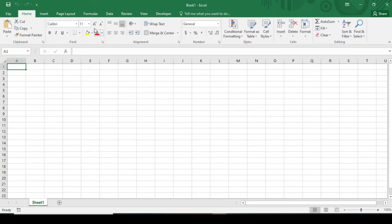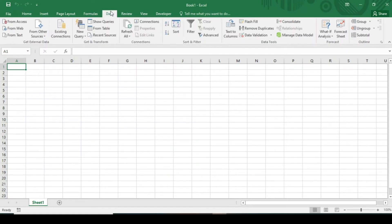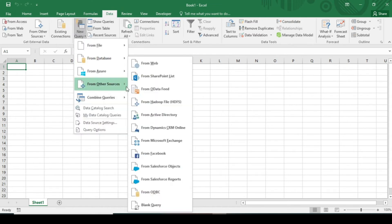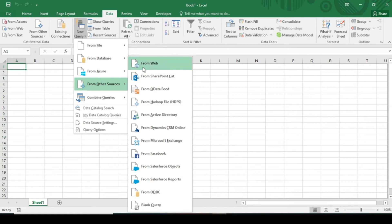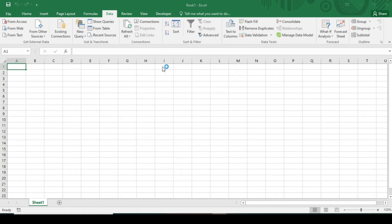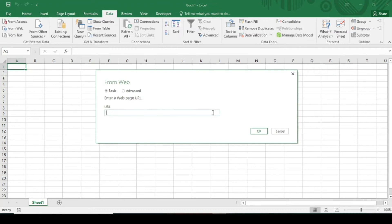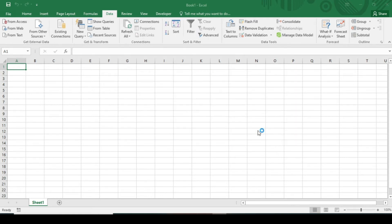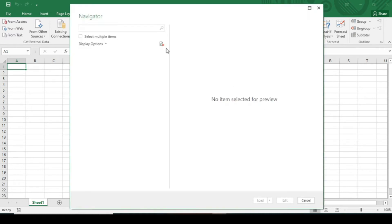Now go to your Excel file. In your Data tab, click New Query, From Other Sources, click on From Web. It takes a little bit of time to load. Now paste the URL here, click OK.